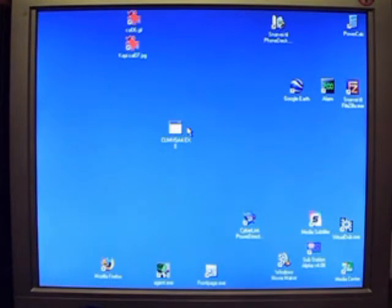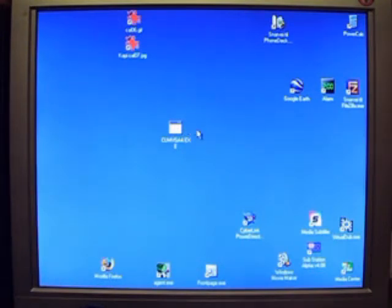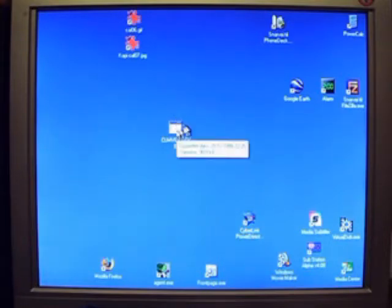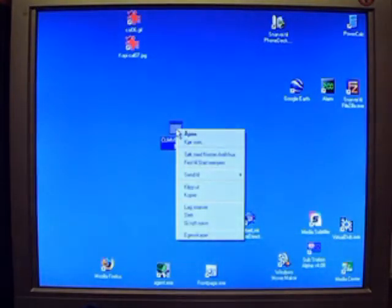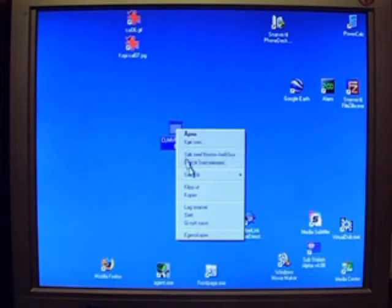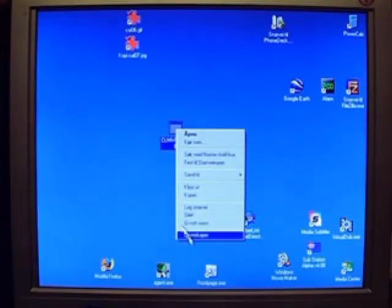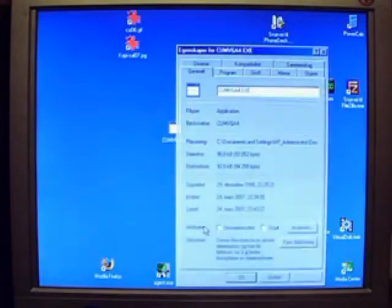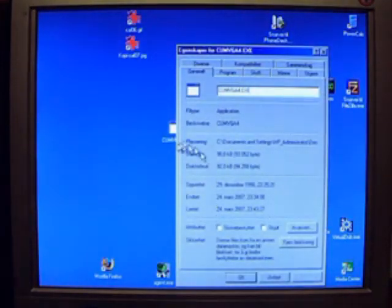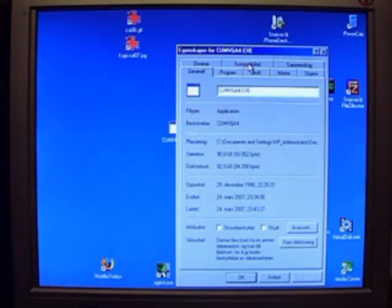Now, this is a very old program, and it can have problems with some computers. To avoid problems, you should want to do the following before you run it. You take and right click on it. Now, this is in Norwegian, but it's sort of the same positions in English. This is Properties. You click on Properties.